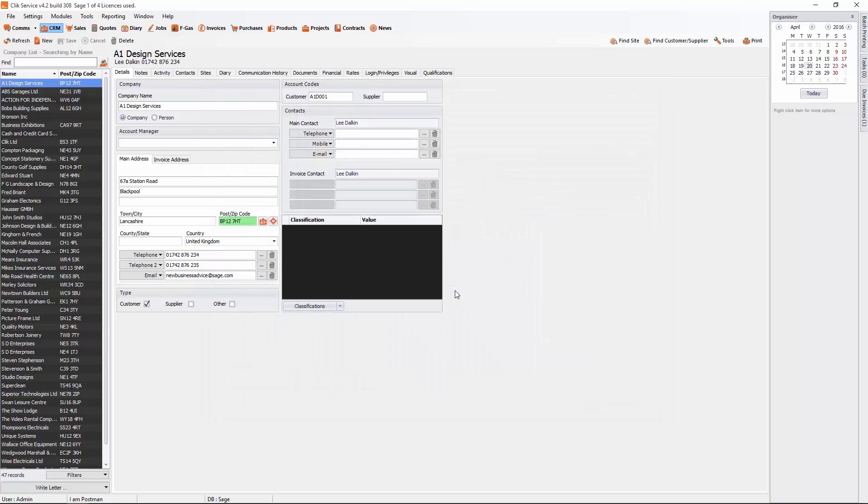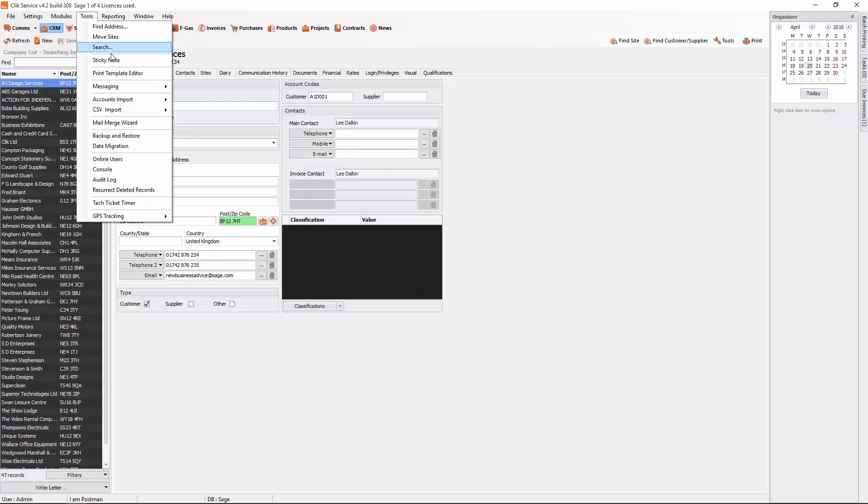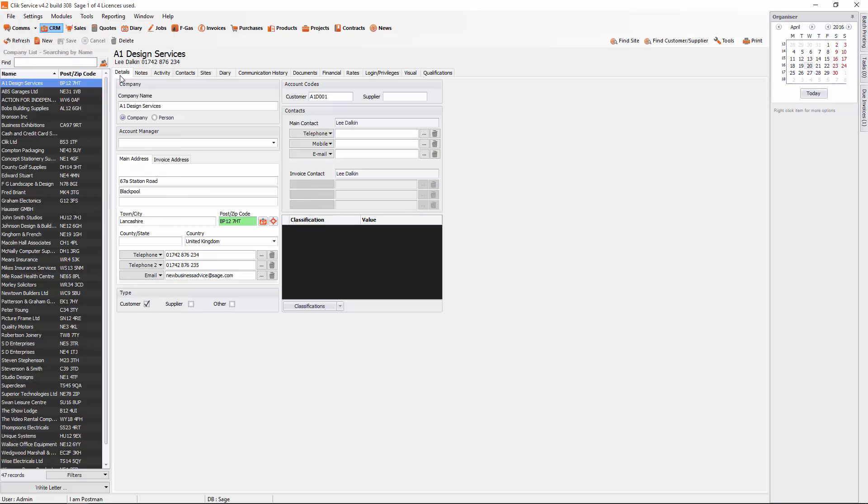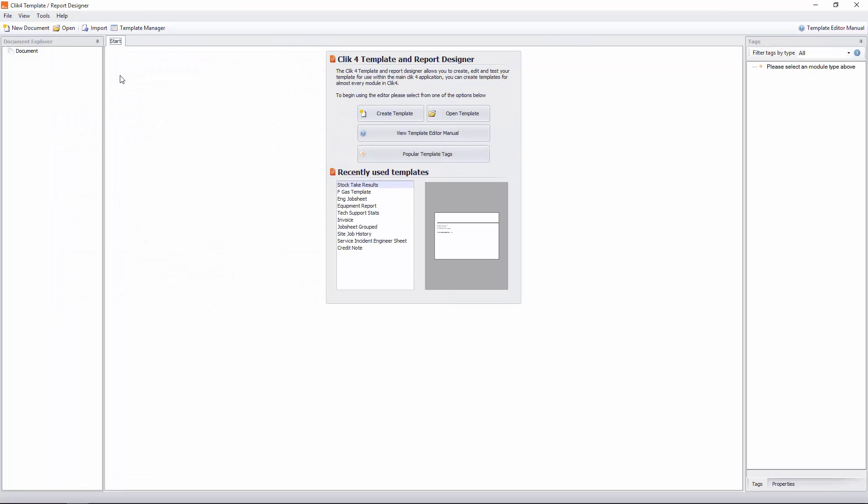So now we need to put that on the template. We need to open up the template editor. To do that we just go to tools and print template editor. And this will bring in the print template editor.